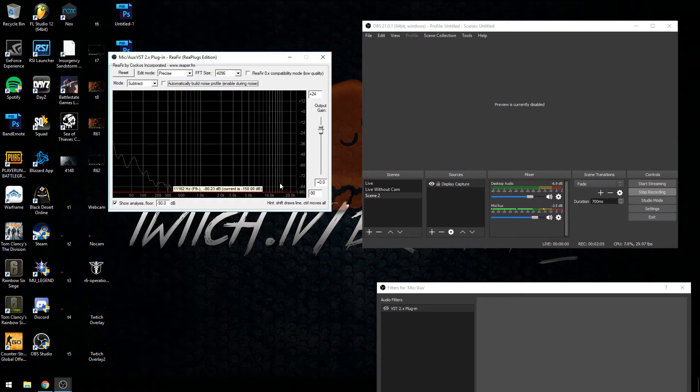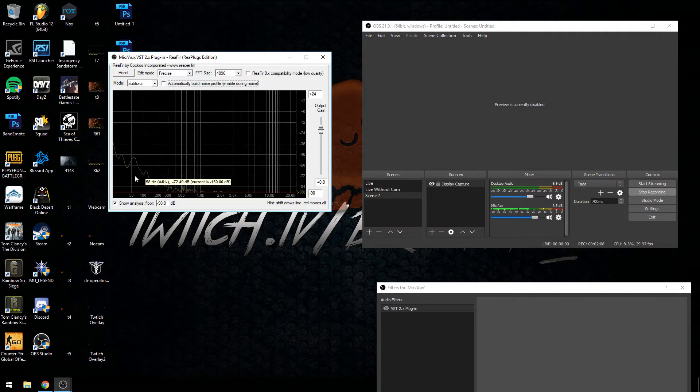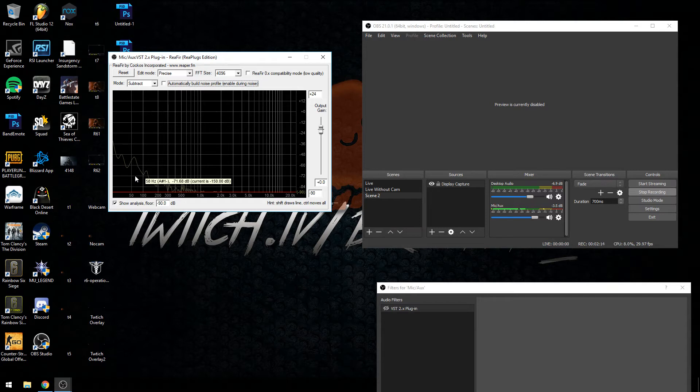Once you're done that, you uncheck this button, that means your profile is built. So that whole entire time you don't want to be speaking at all, just kind of being quiet.